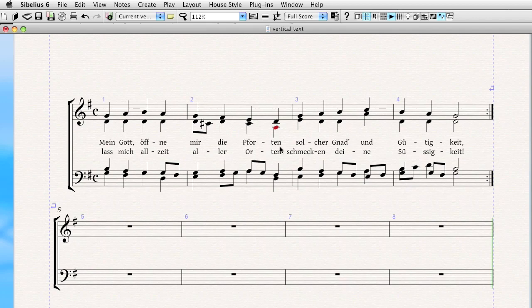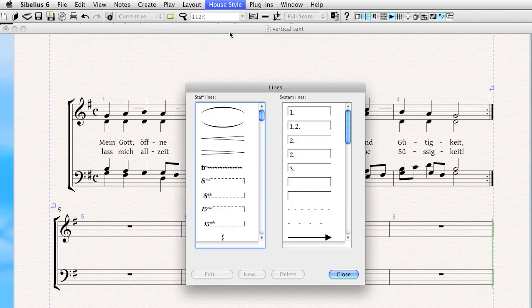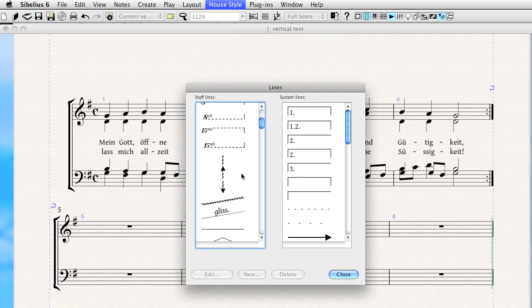We're starting with Sibelius today, and the method is actually similar in both programs. We're going to create a new line. To do that, you go to House Style and Edit Lines. Why are we going to create a line when we want to create text? Well, you'll see the method to this in just a moment. It'll make itself clear.